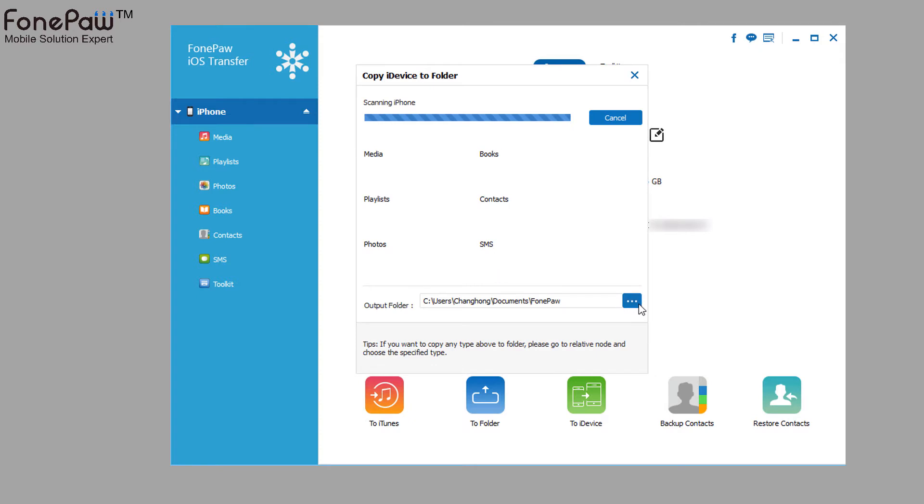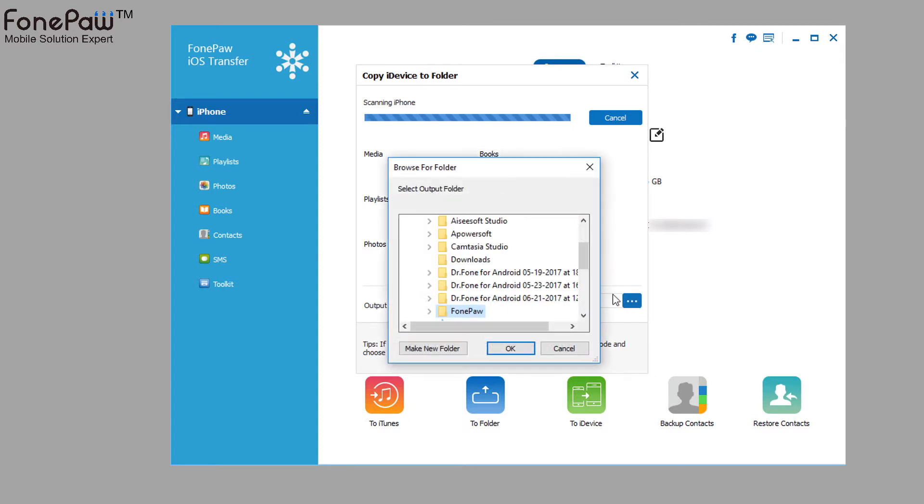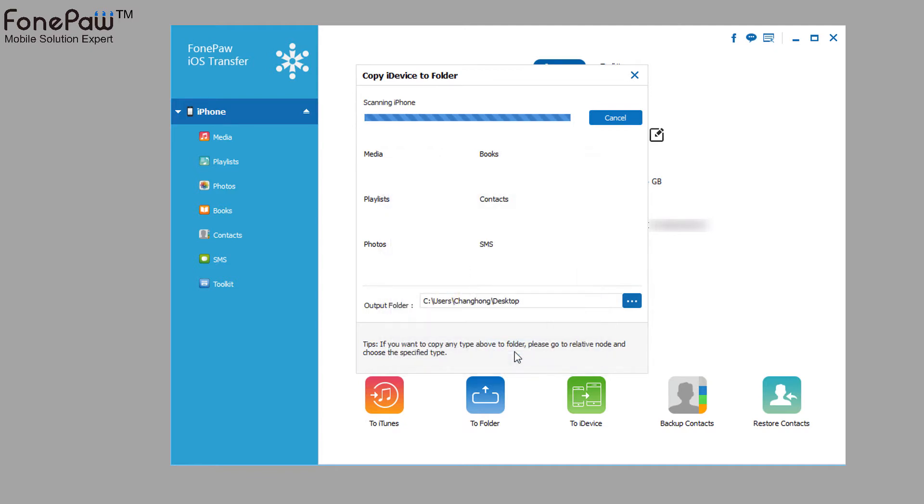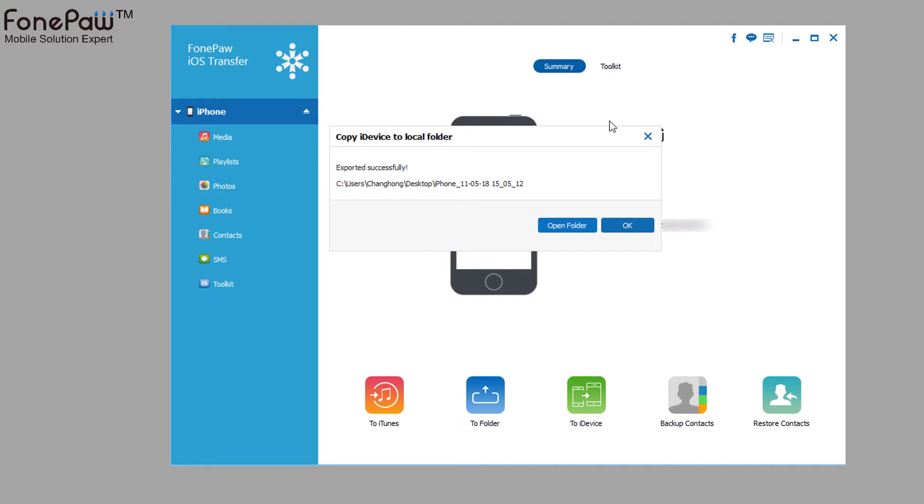All of them, you can transfer files selectively. And you can save your files to your computer with simple clicks.